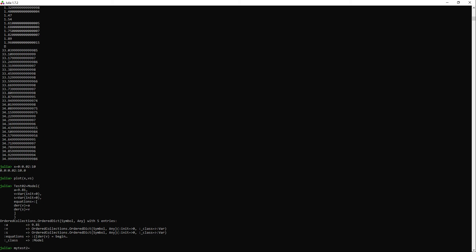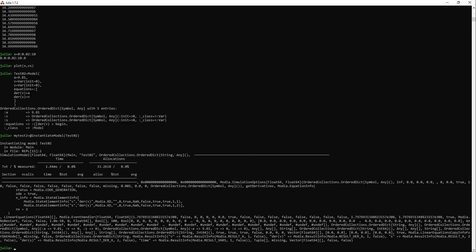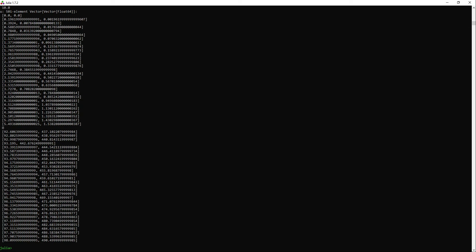I will instantiate the model now. So far so good. Again, store the simulation results in a variable. And run the simulation. As you can see, once the package has been used in Julia for the first time, then it becomes way faster.